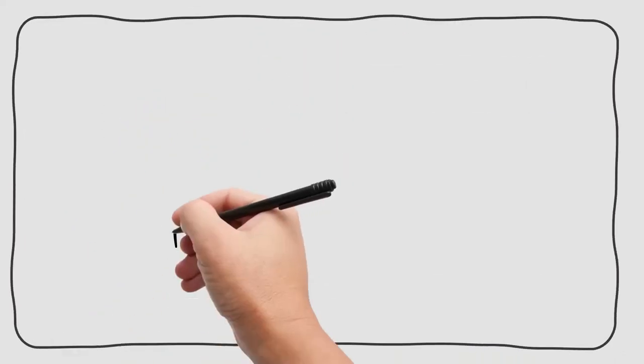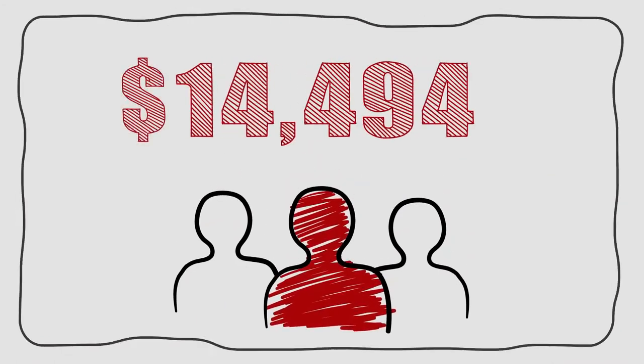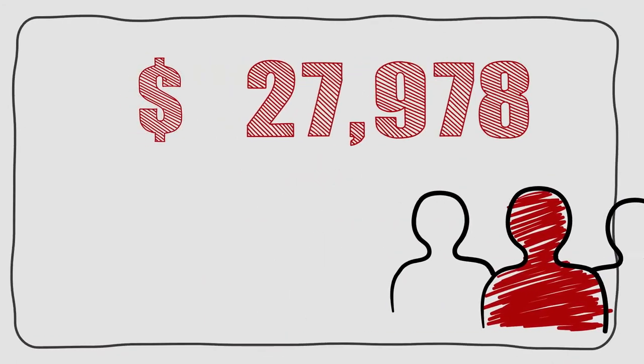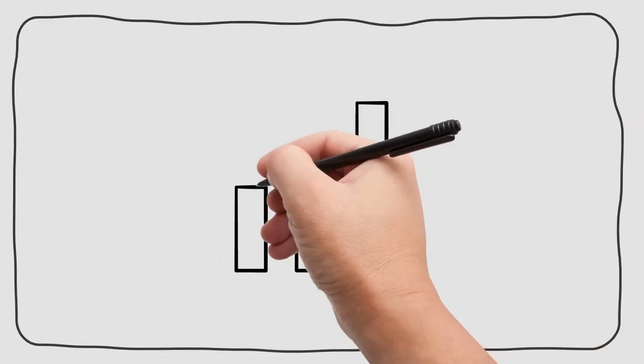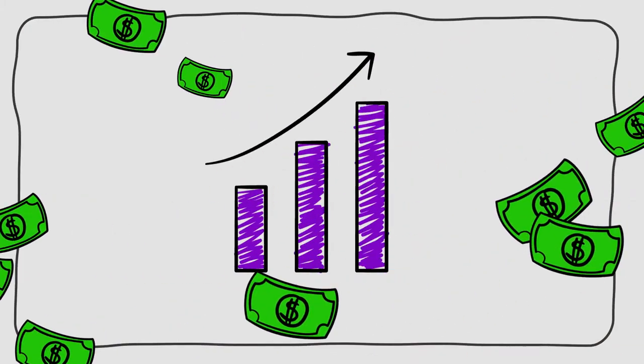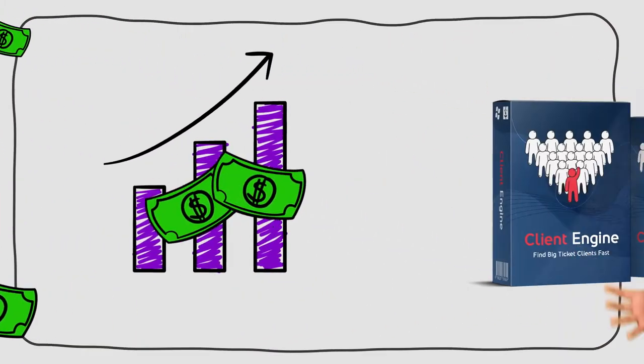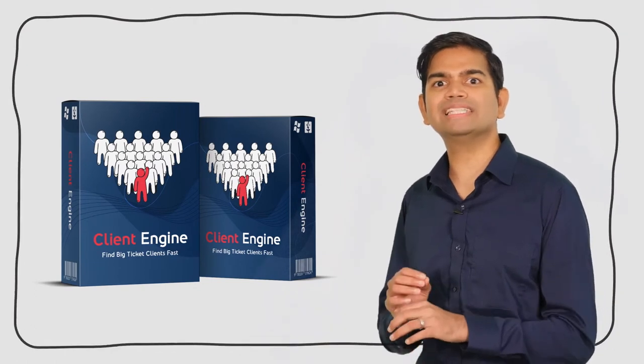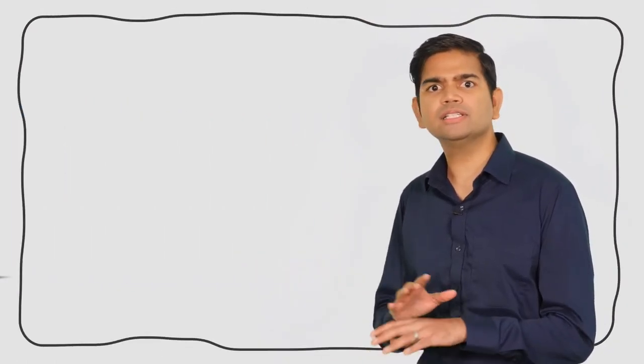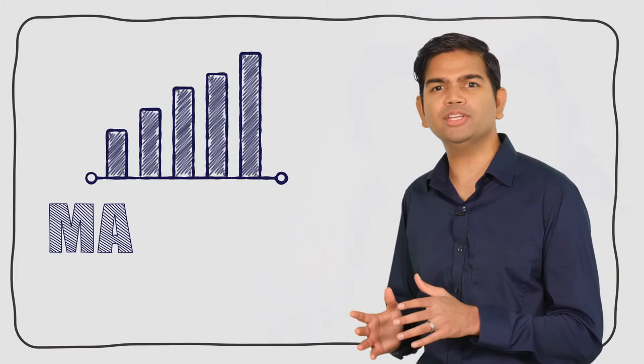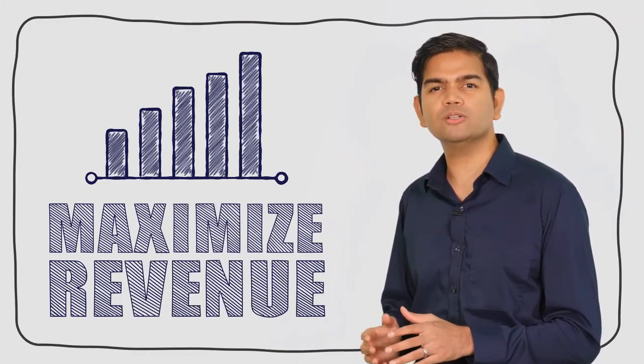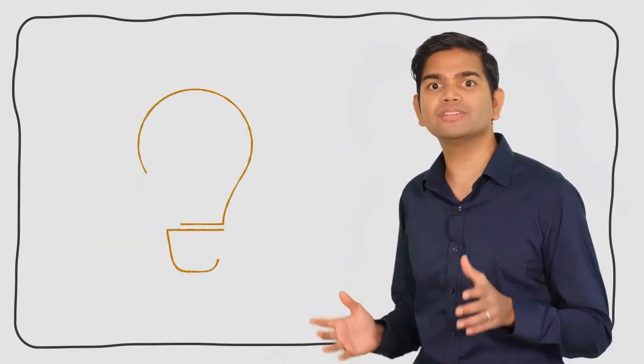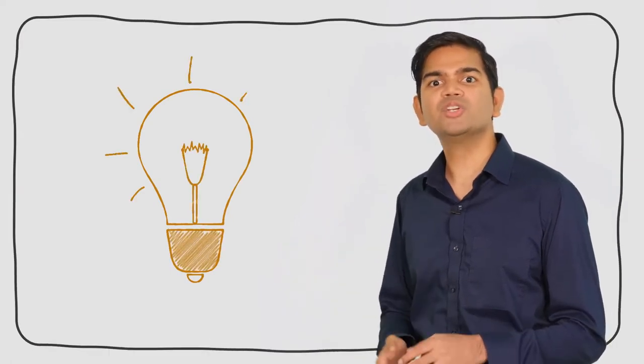Top earning freelancers consistently clear five figures or more in monthly income because once you have the clients, it's easy to multiply your profits by selling them more of your services. The client engine software automates the customer getting process. It's a no-brainer to maximize revenue by delivering more doodle maker videos or more of any other service that you offer.